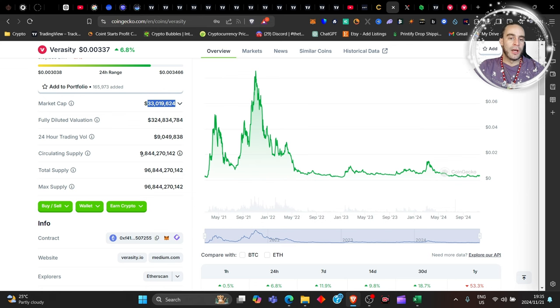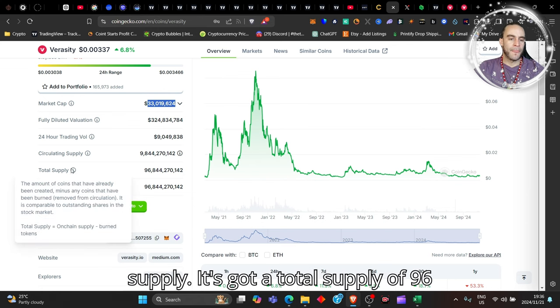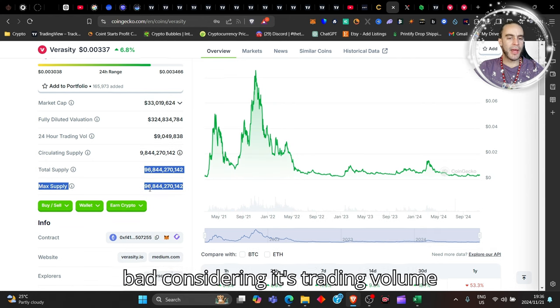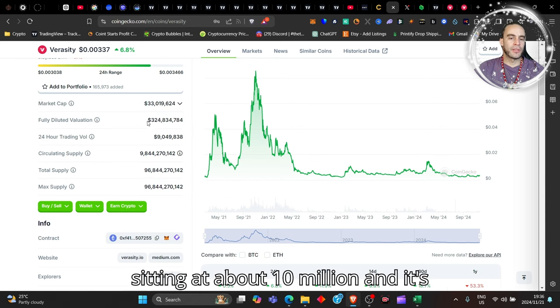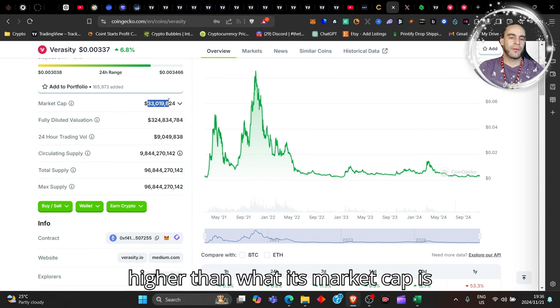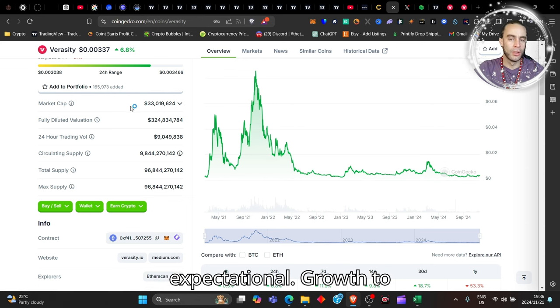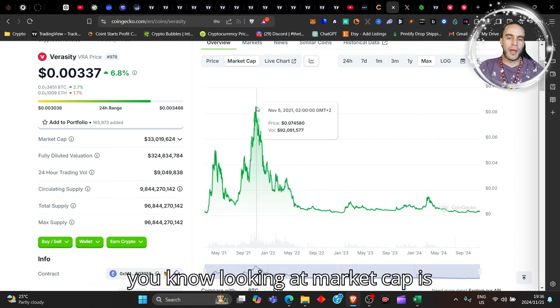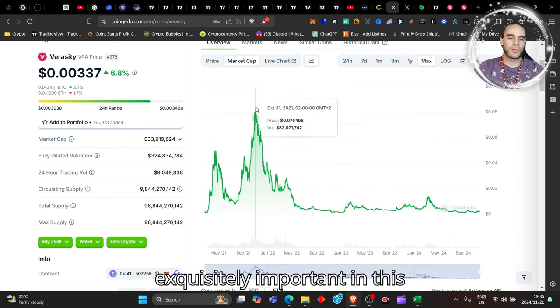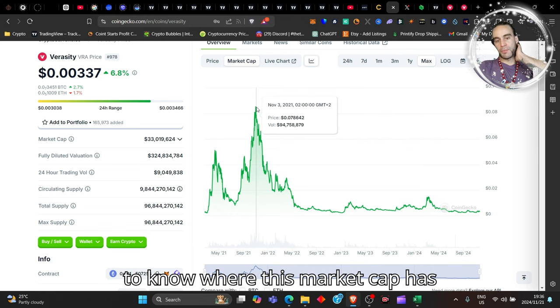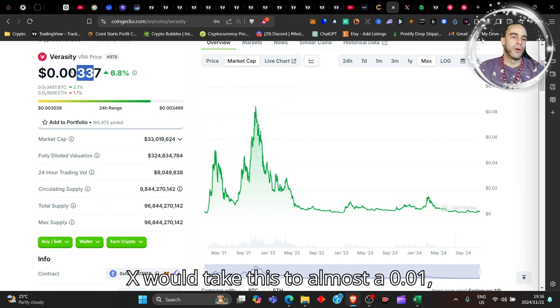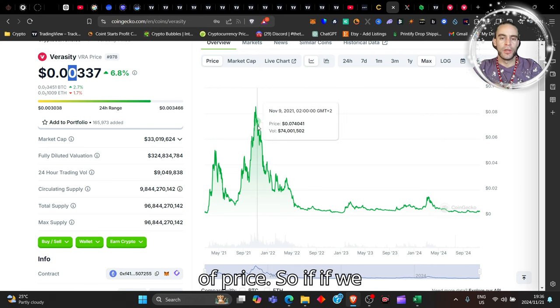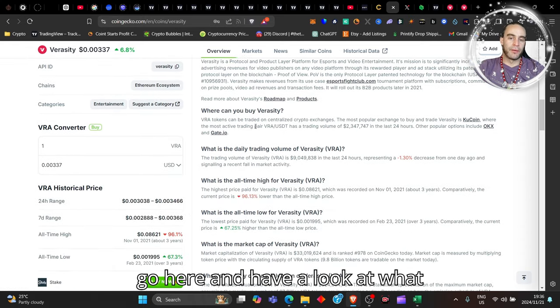This coin has got a 9.8 billion in circulating supply. It's got a total supply of 96 billion, which is not that bad considering it's trading. Bottom sitting at about 10 million and it's fully diluted is quite a lot higher than what its market cap is, meaning that it has a lot of expectational growth to come and look forward to. Looking at market cap is exquisitely important in this component of the cycle because you need to know where this market cap has previously been. So 3x from here would take this to almost 0.01 in terms of price.